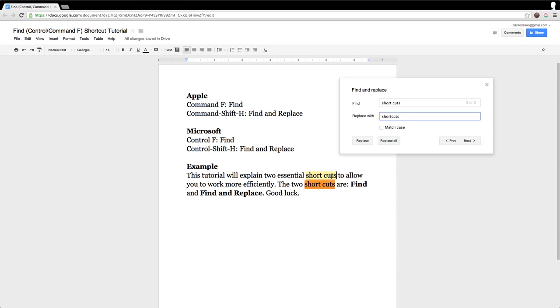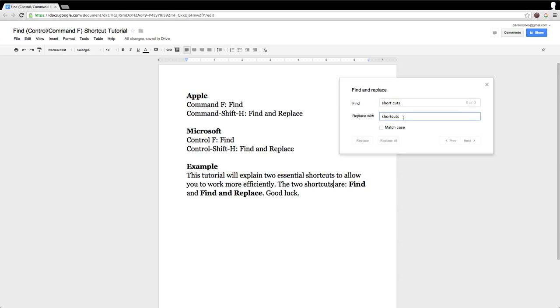Watch what happens to the highlighted words here. The old word is now replaced with the new word. This is the magic of the Find and Replace function in Google Docs.